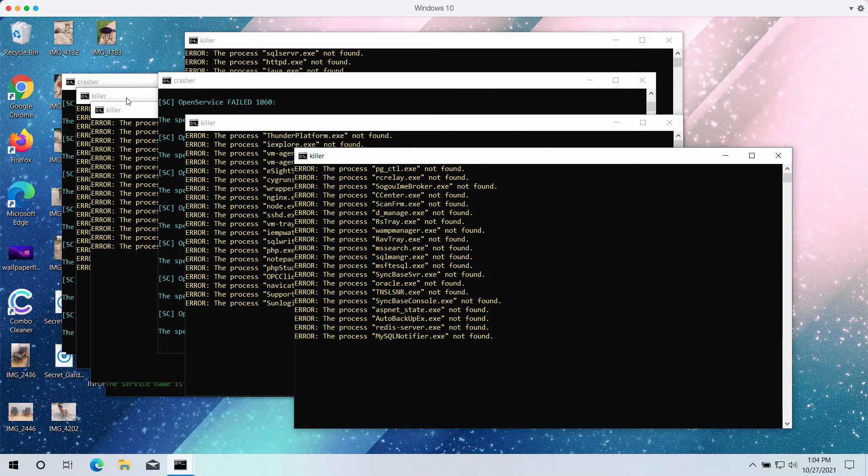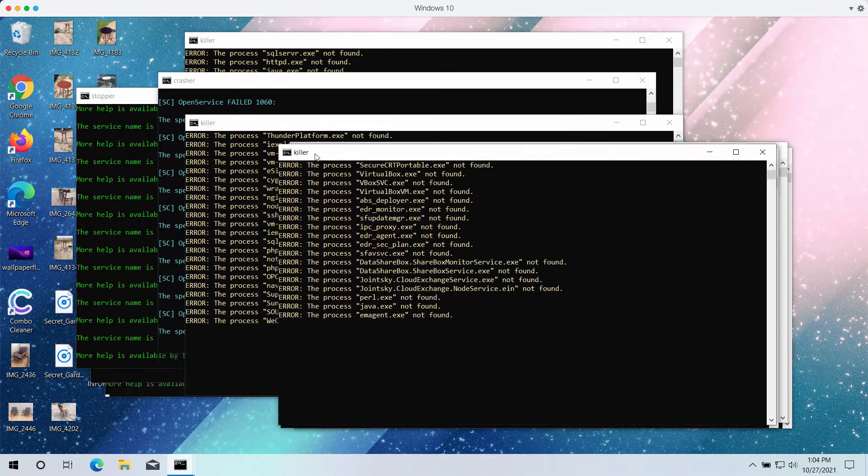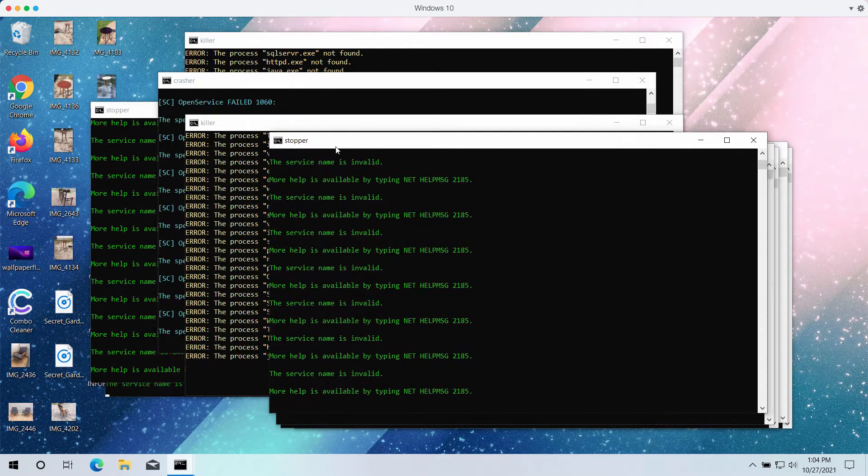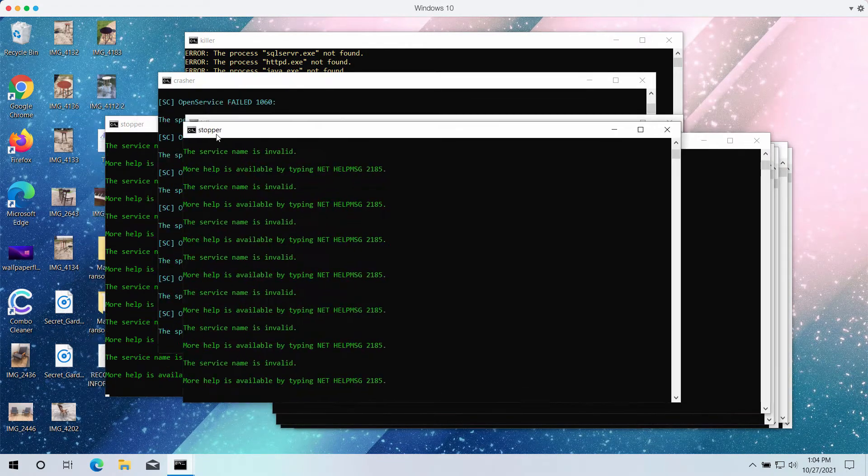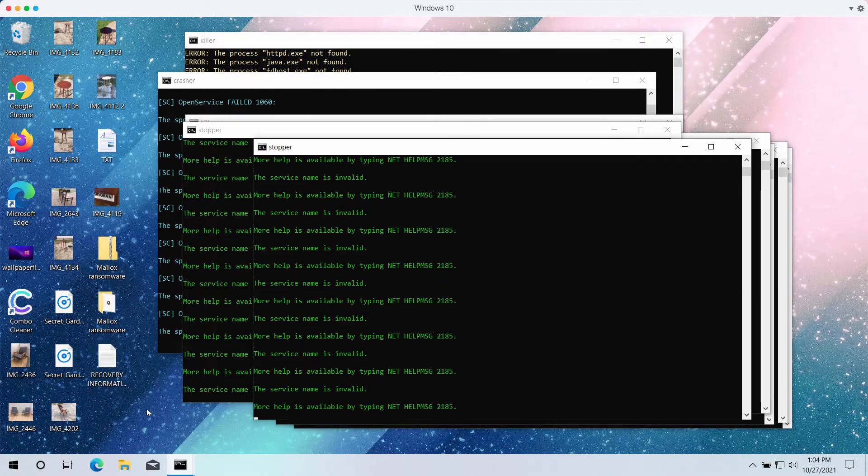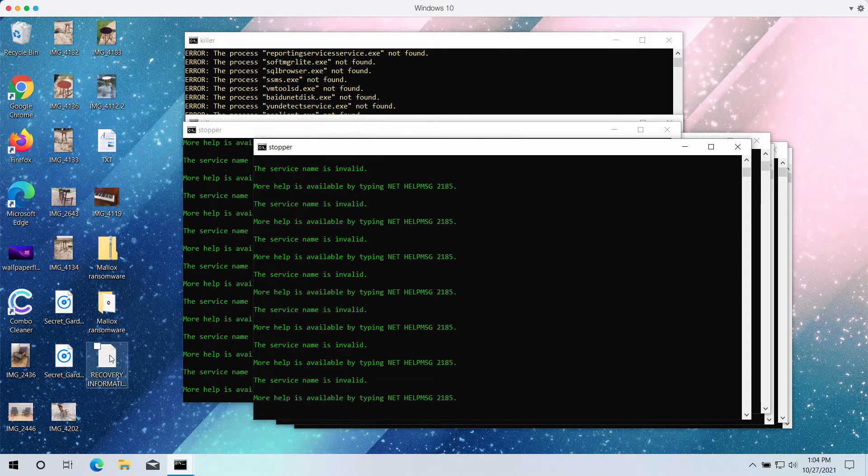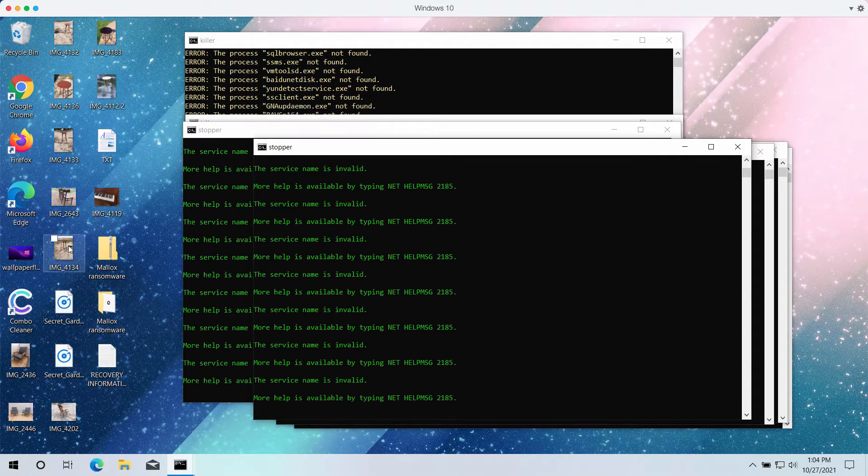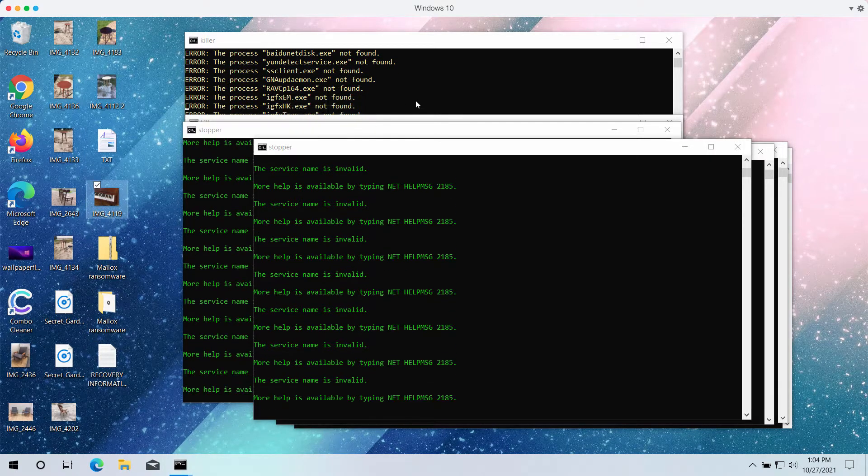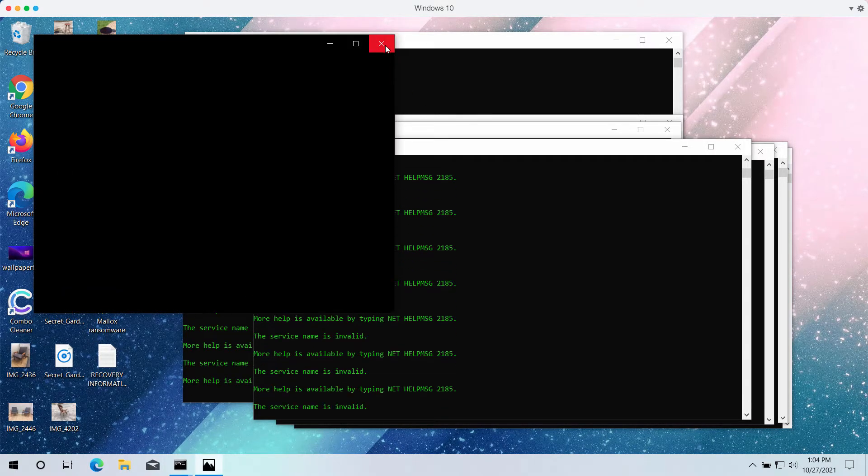So this is what is currently happening. The ransomware is encrypting the data and pretty soon you might realize that you cannot get your files, you cannot access them anymore.